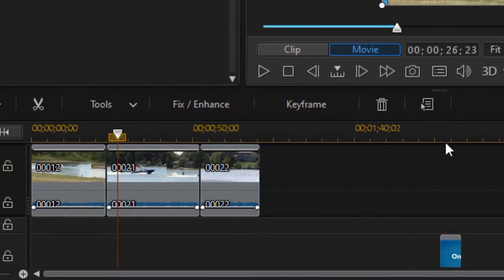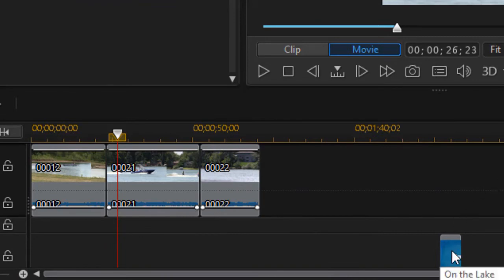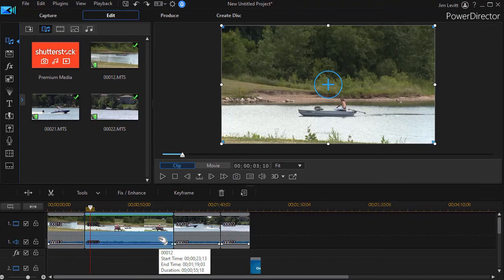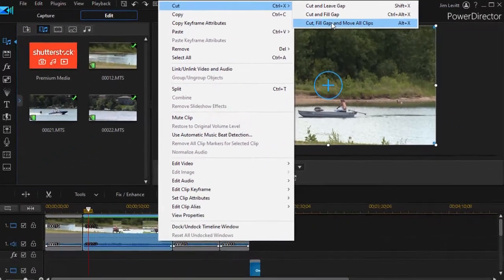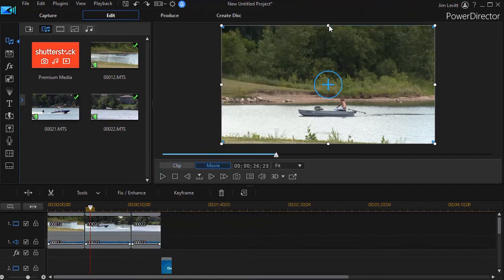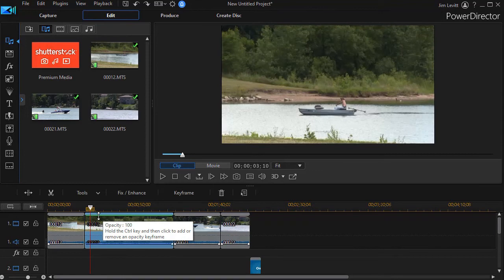With 'cut and fill gap,' everything moves over, but notice only everything on this track — it did not touch the item on the other track. So if you wanted the other track aligned with what was here, it's now misaligned. I'll do Ctrl+Z to undo. The third option is 'cut, fill gap, and move all clips.' If you want the clip on track two to remain lined up with the clip on track one, choose this option — everything on all tracks moves accordingly and the section is removed.